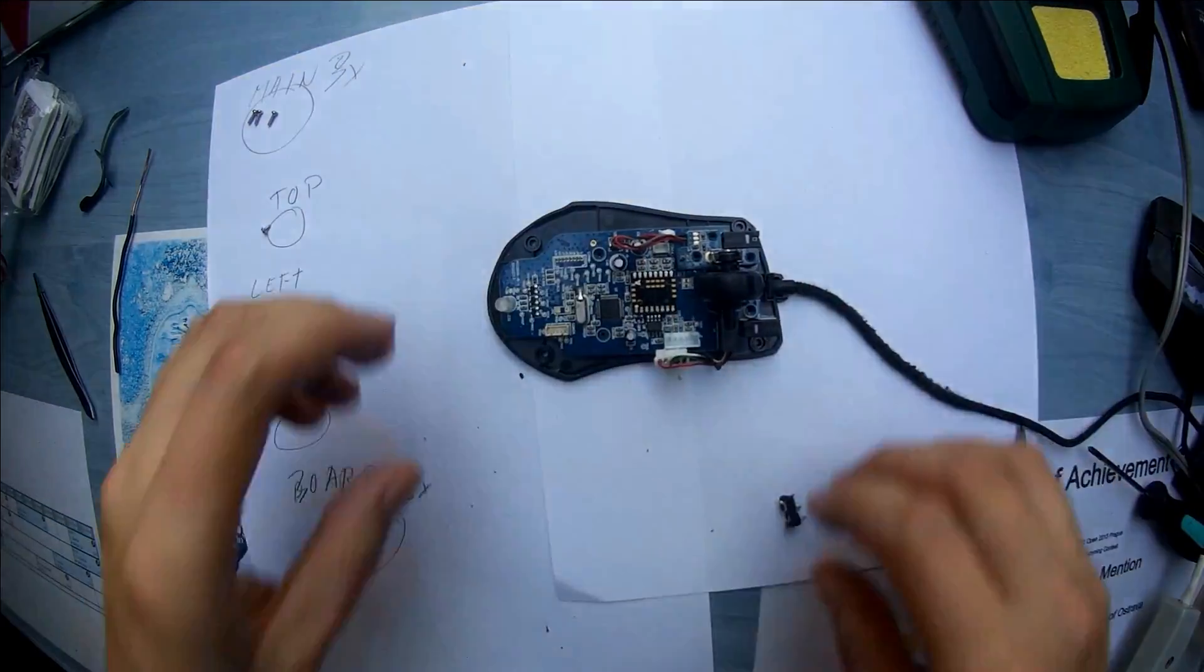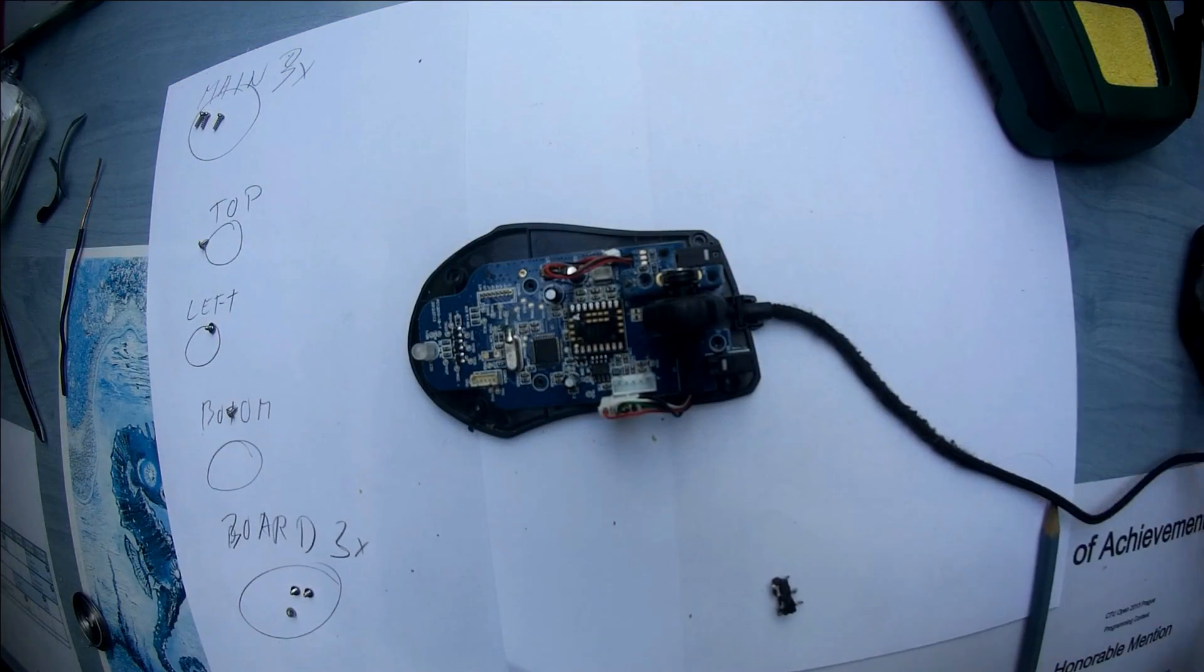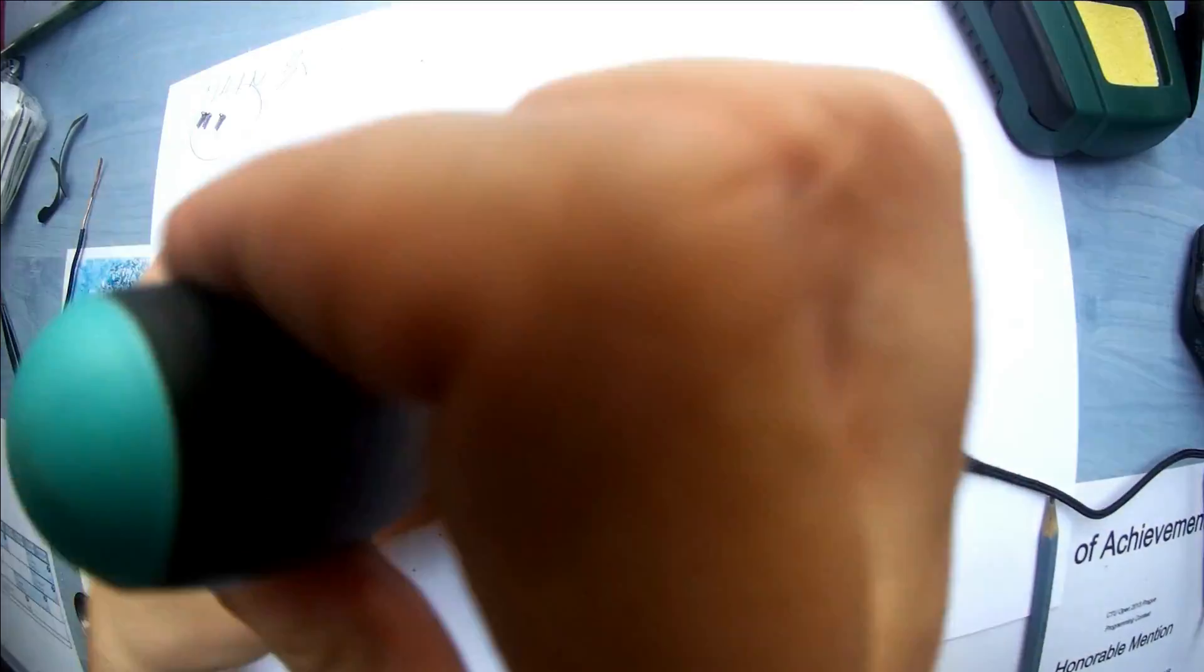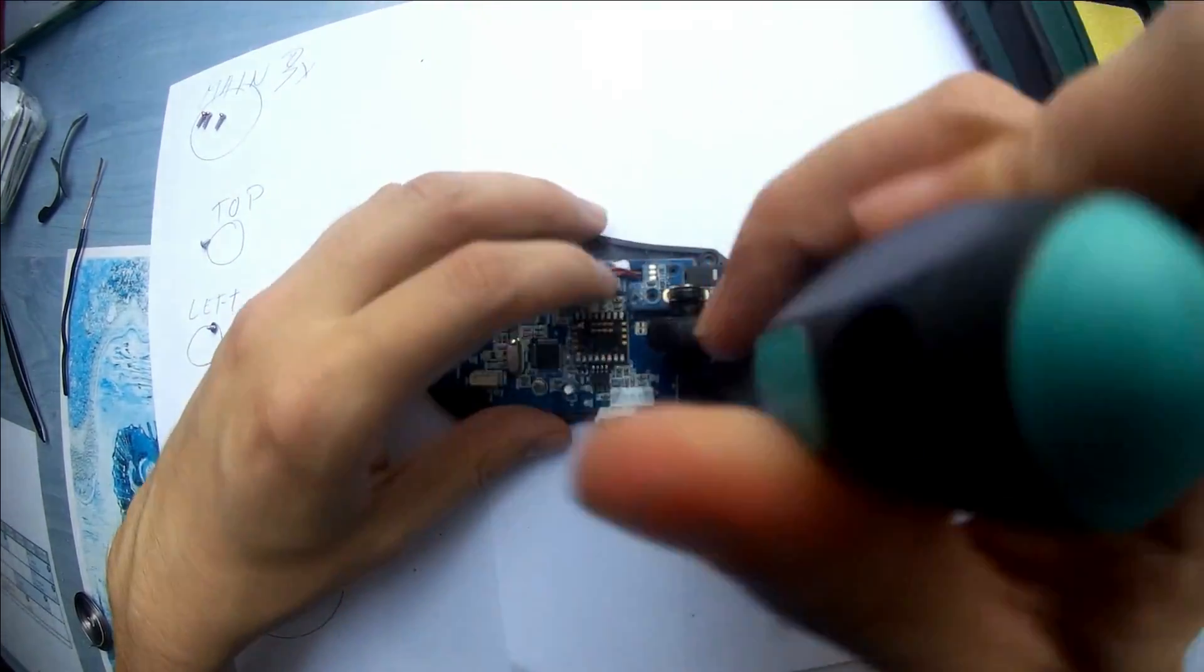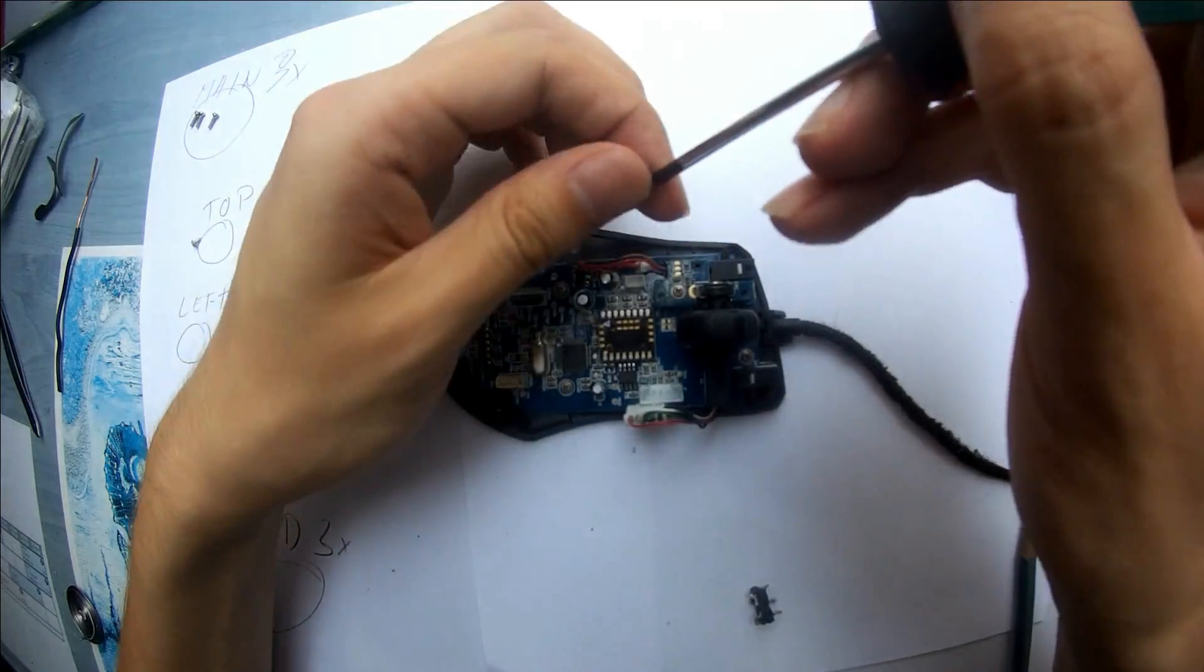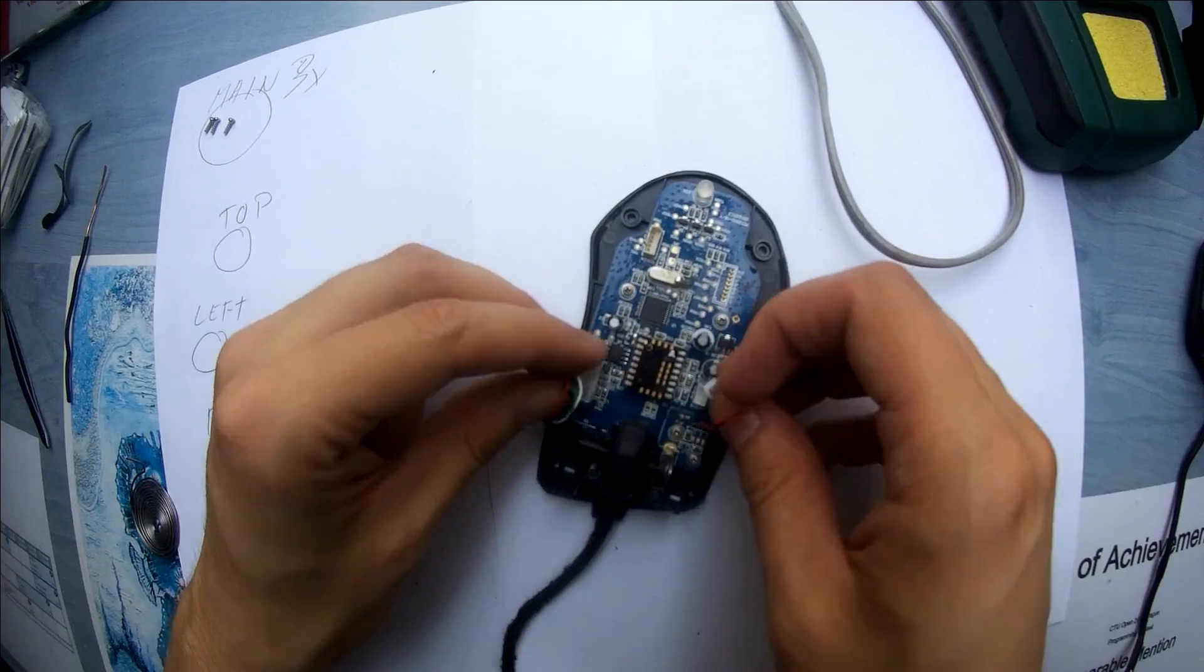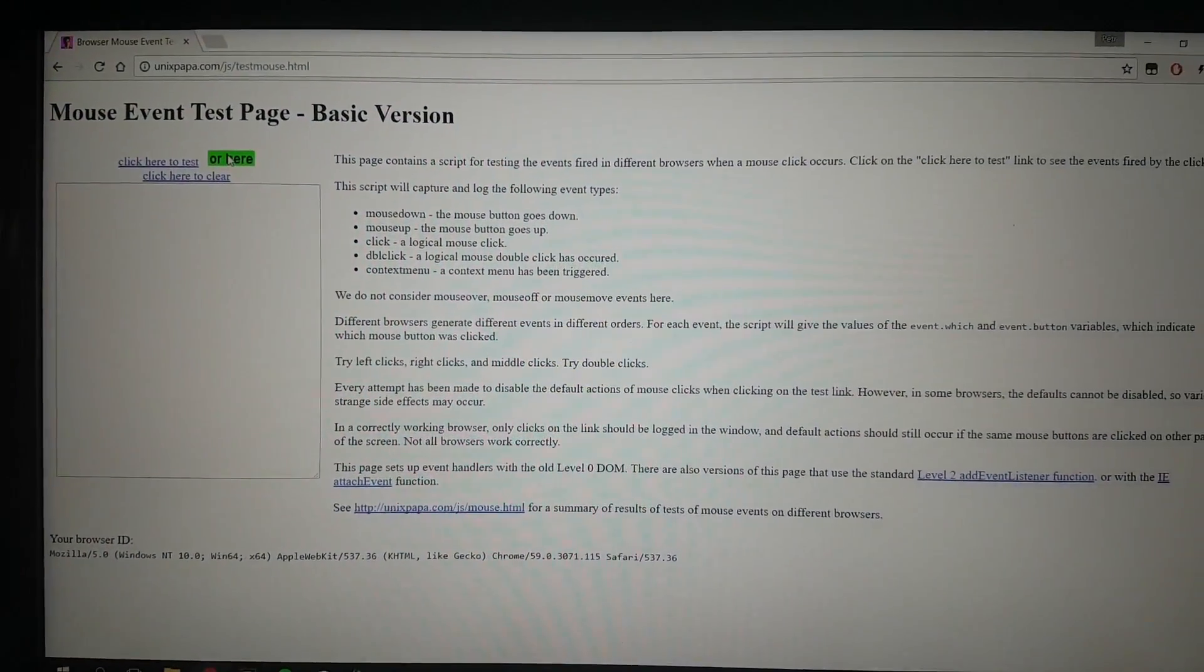Next we can just screw it back to the board. It should be six screws: two, three on the main board, and three on the little platform next to the wheel. Don't forget to plug everything in.